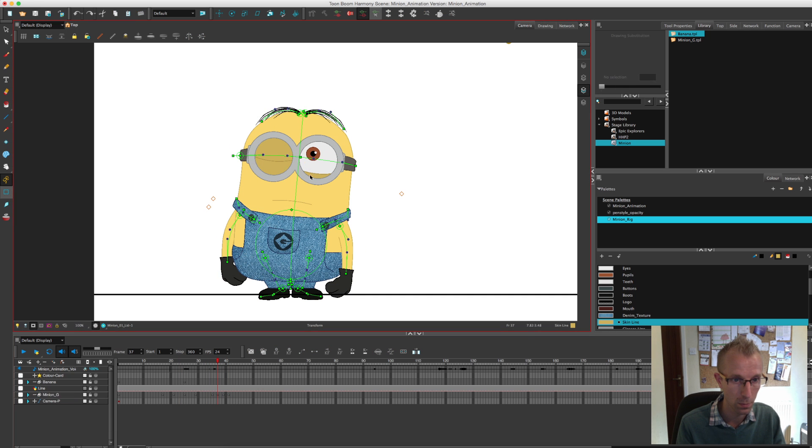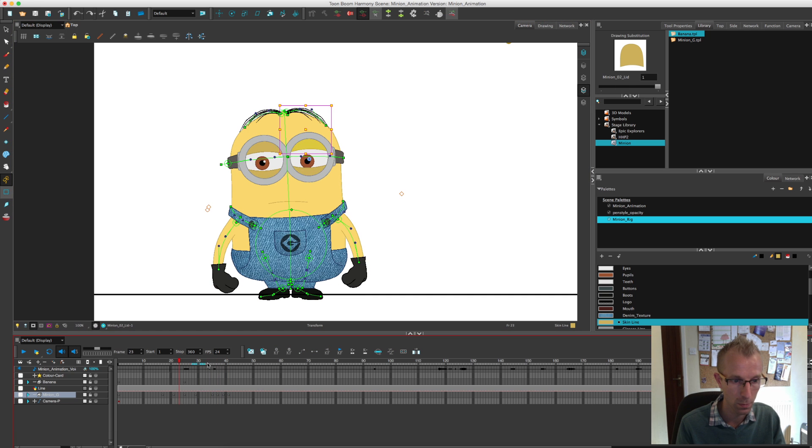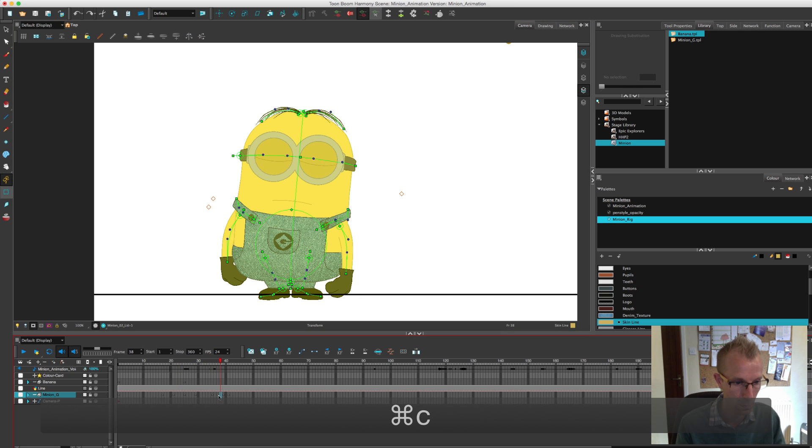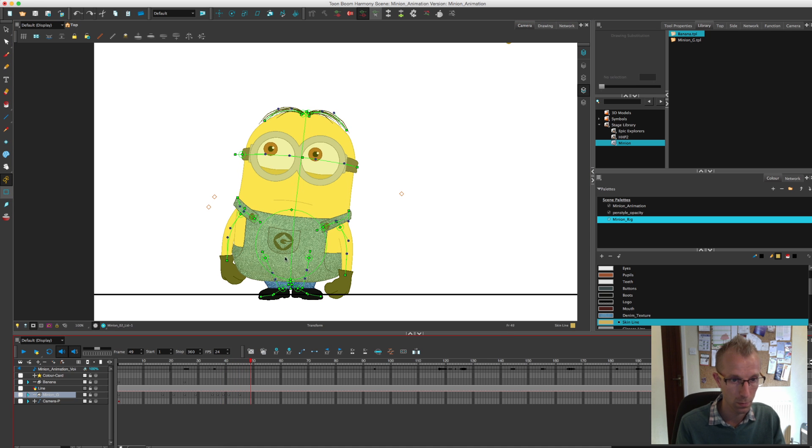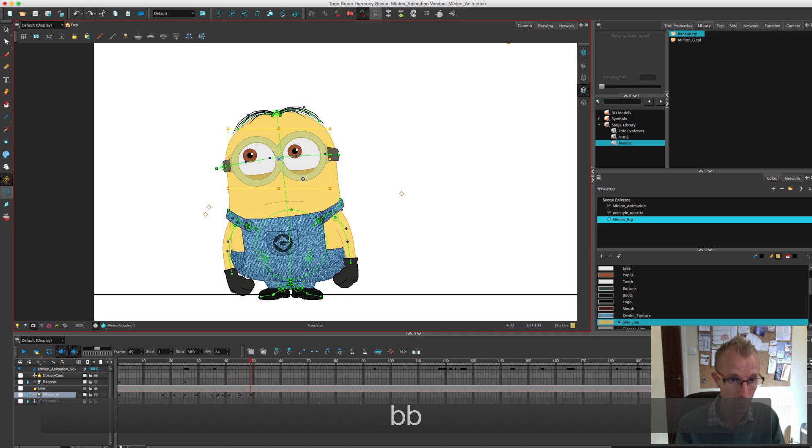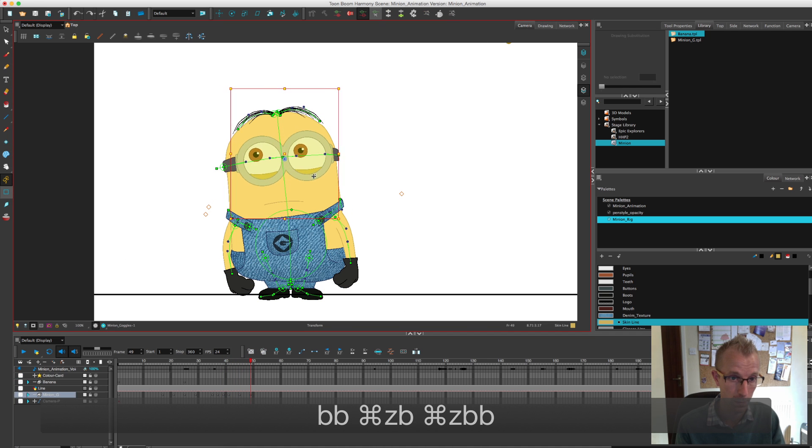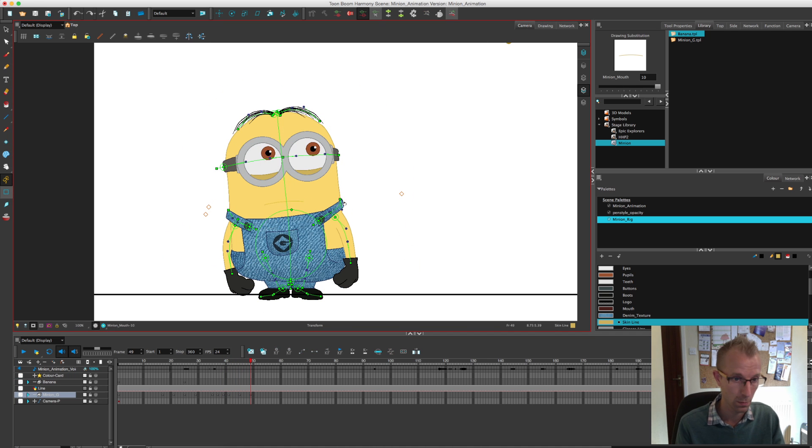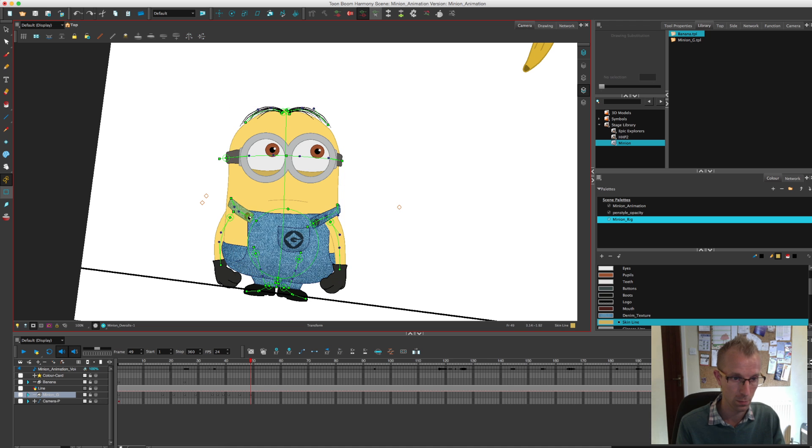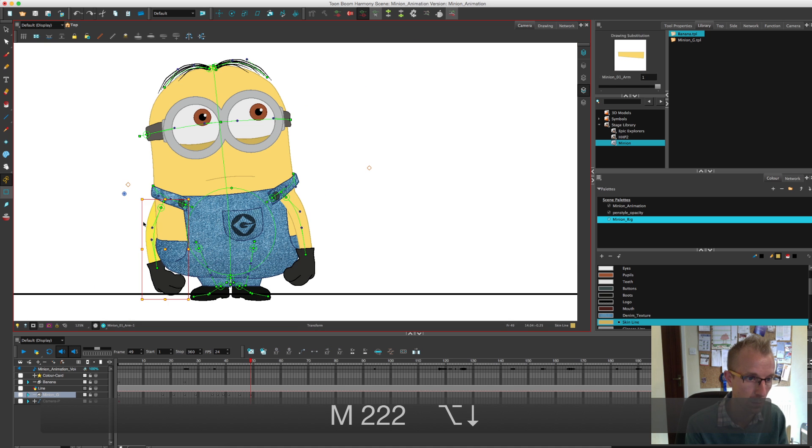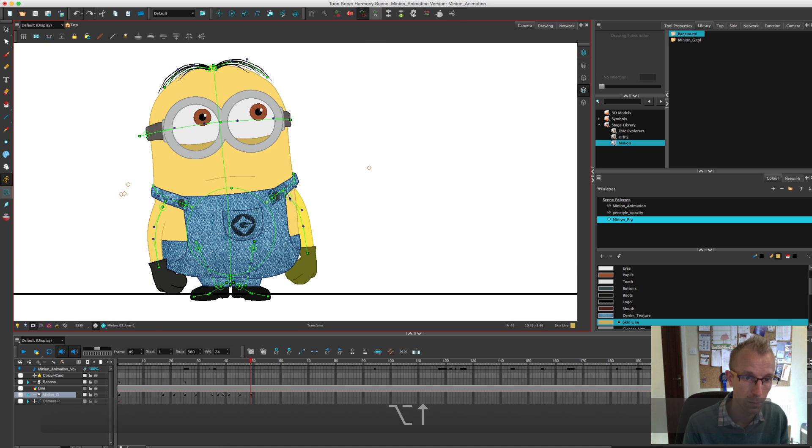Some people obviously do go through an animation and they'll do all the main body moves and then they'll go back and do arms and then they'll go back and do the eyes and then the hair, et cetera. But I quite like, as I said earlier, kind of going through and just doing every piece for each keyframe. Yeah, I was even adding in some blinks there as well.